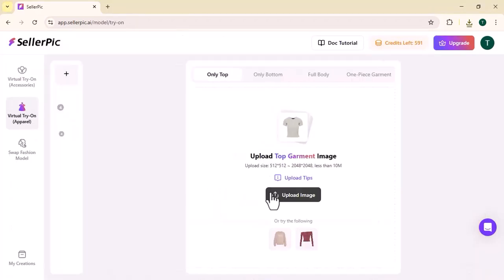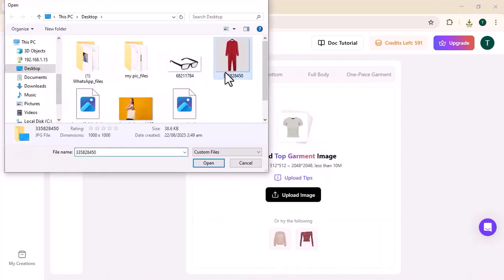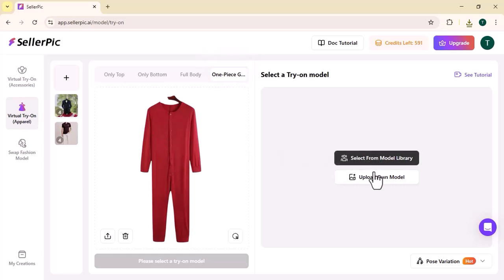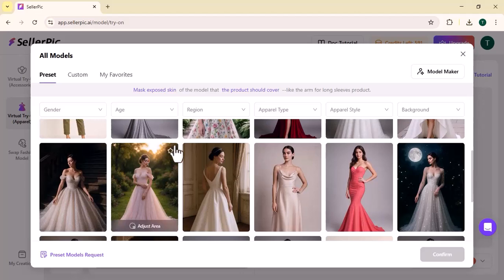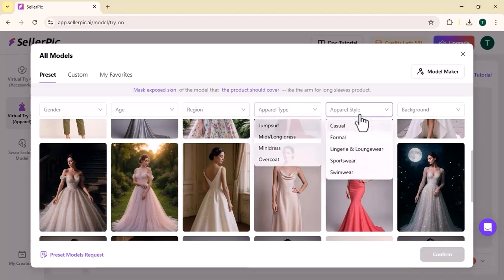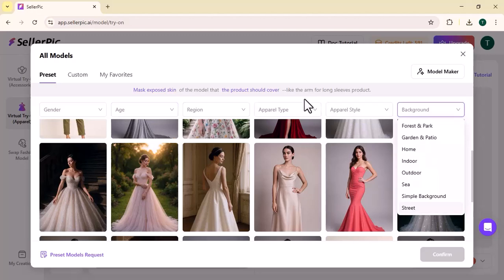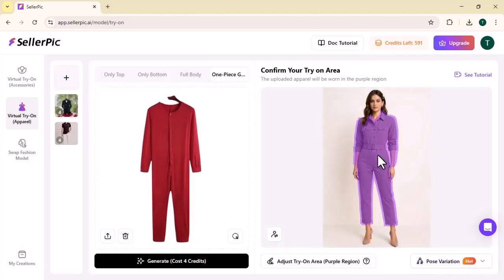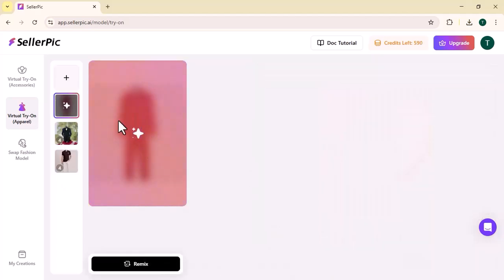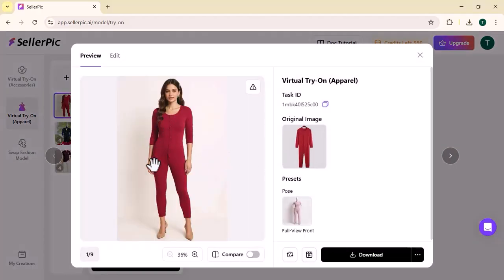Let's discuss the working of virtual try-on apparel. Here you need to upload a garment — I have uploaded the garment. Then you need to select the garment type. It's time to choose the model; you can upload your own model or choose from the library. You can choose the model based on different requirements: gender, age, region, apparel type, apparel style, and background. After choosing the model, you can also select the pose variation — many variations are available. Then click on generate. In a few seconds, the garment will be put on the model, as you can see. You can easily download this image.